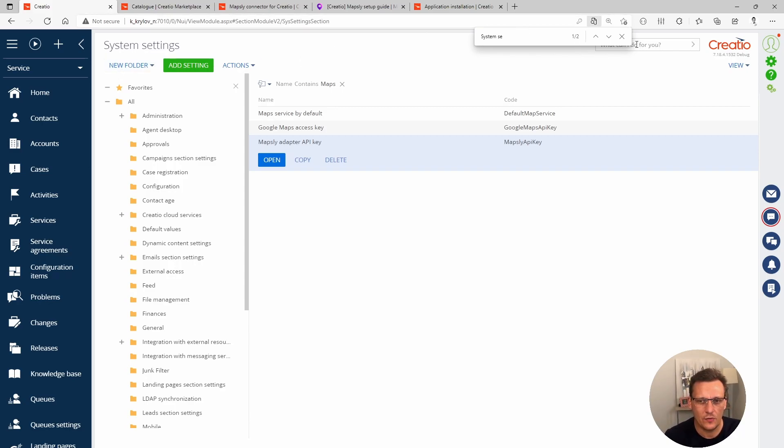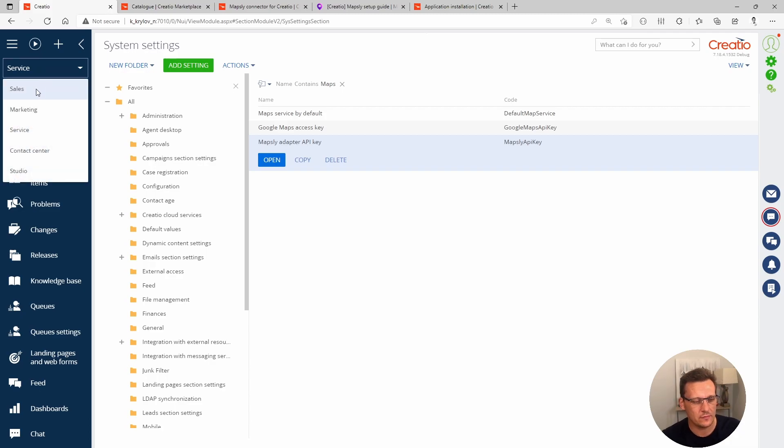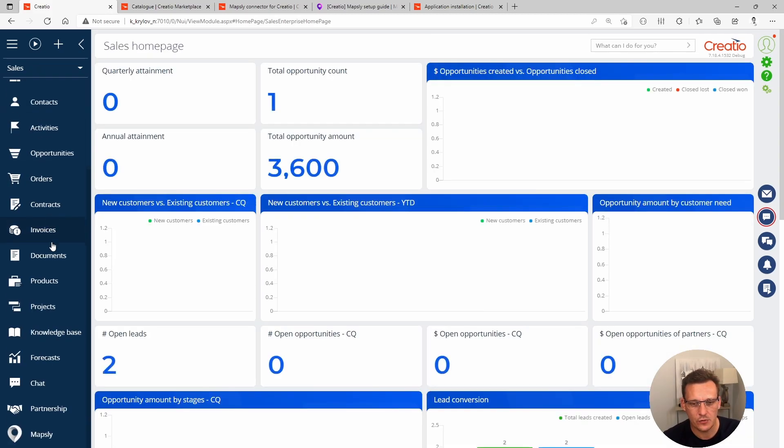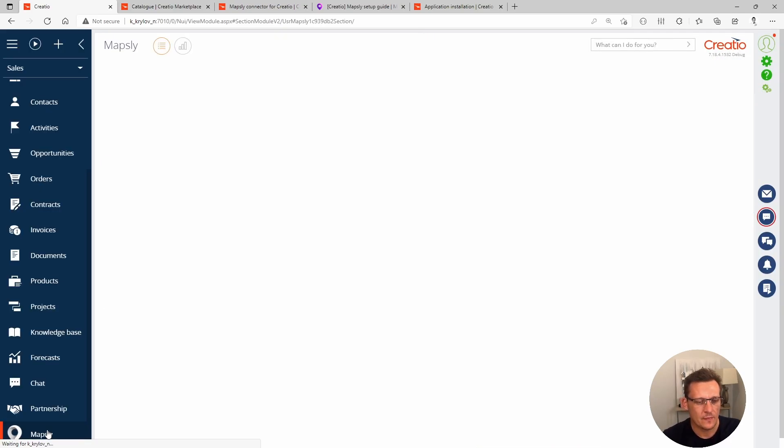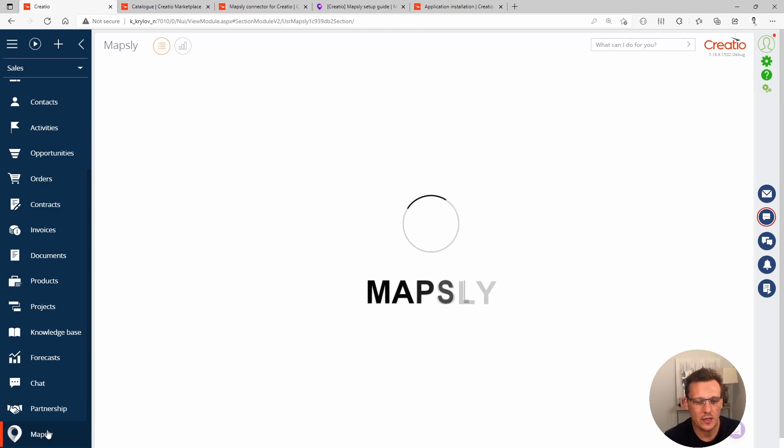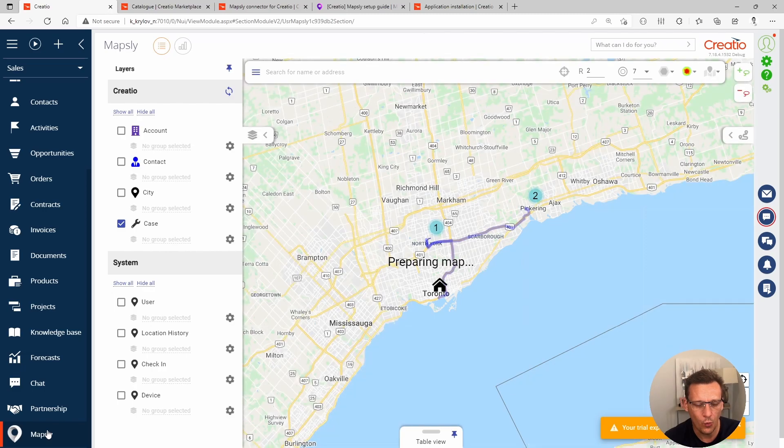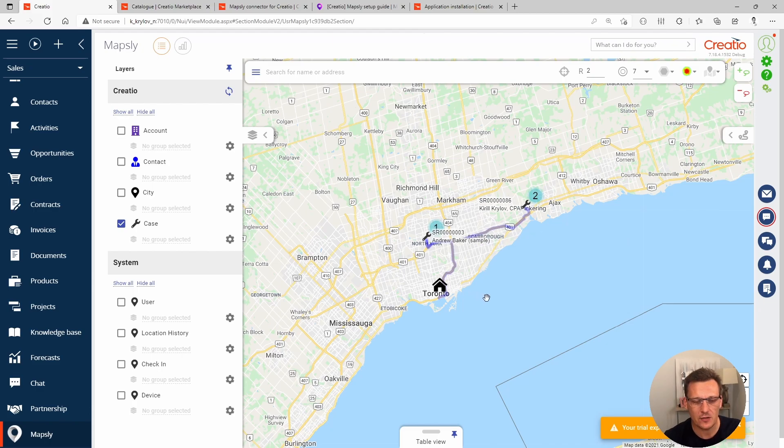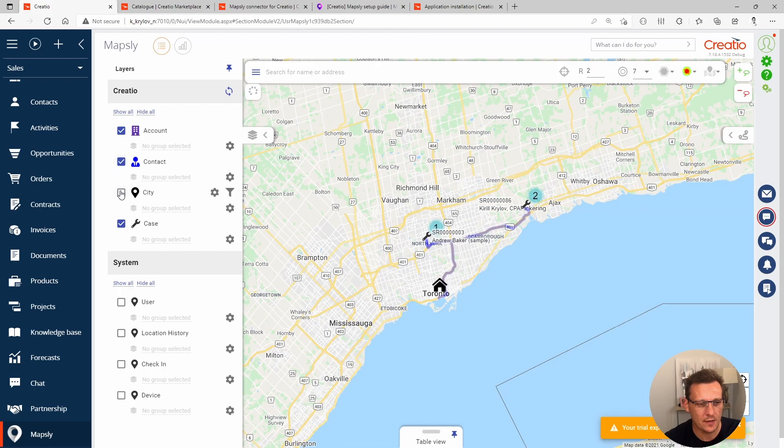Let's go now to Mapsly main application in the main interface. You will find the app in the sales section. When you load Mapsly, it will try to connect with the API we've provided to figure out what are your map preferences. Mapsly is not just for Creatio, it can service some other applications as well. In my case, I have configured account, contact, city, and cases. This is what we're after.